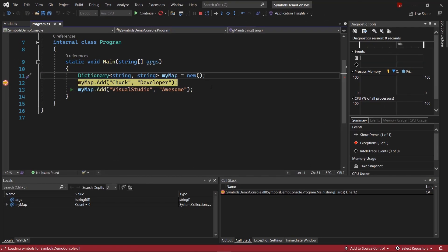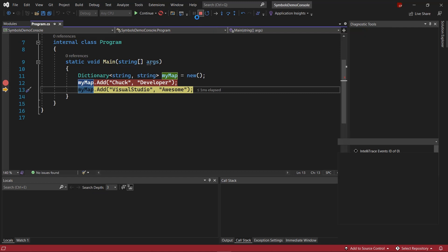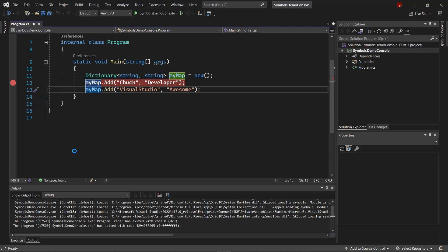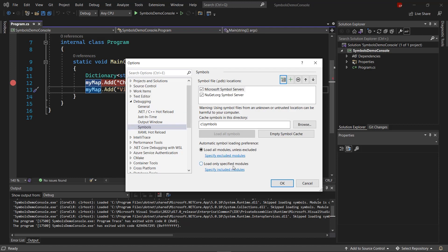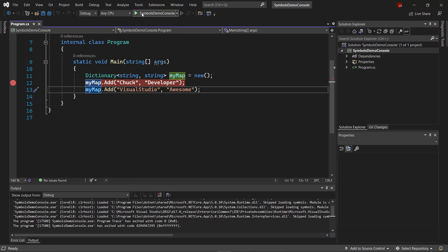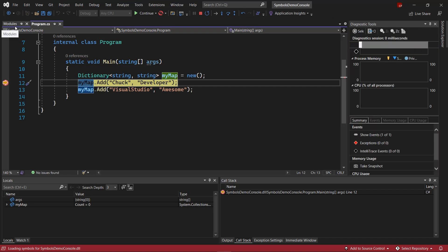When Just My Code is enabled, Visual Studio will not step into external code. For example, if I try to step into the .NET Dictionary class, it will become a step over. This is because symbols are not loaded for the .NET Runtime and it is considered external code. Visual Studio 2022 has some awesome new behavior to make this experience better. If we want to step into external code, we can disable Just My Code, and then for performance reasons we've discussed previously, we'll switch to Load Only Specified Modules. When Visual Studio is in this symbols configuration, it will do some awesome deferred symbol loading for us.